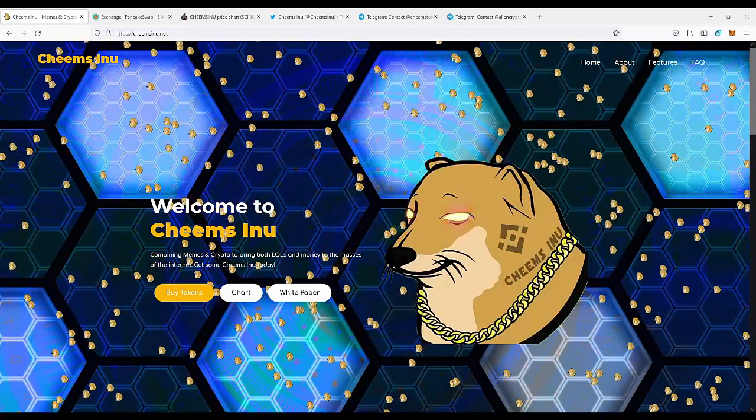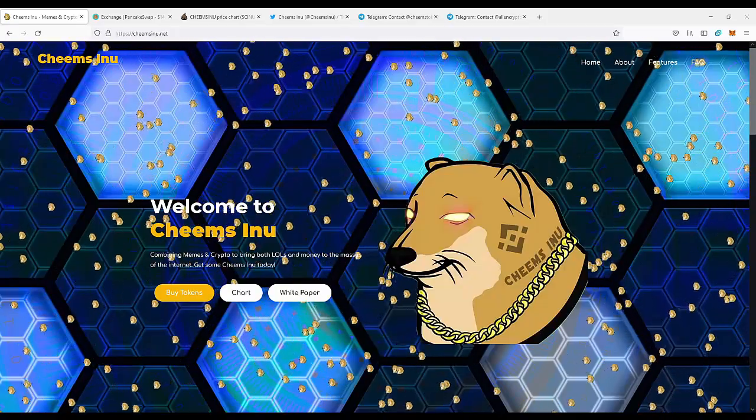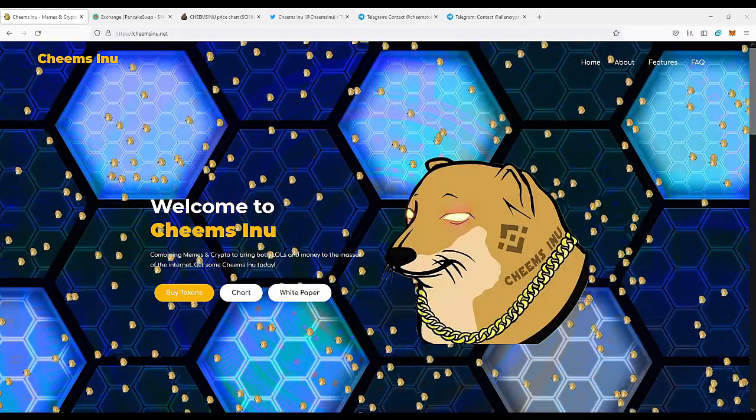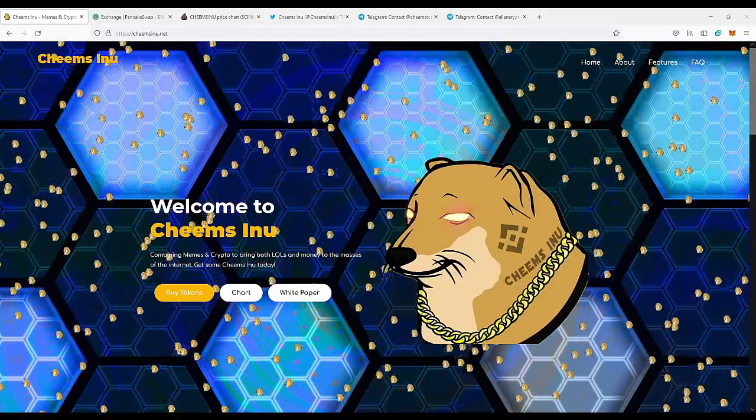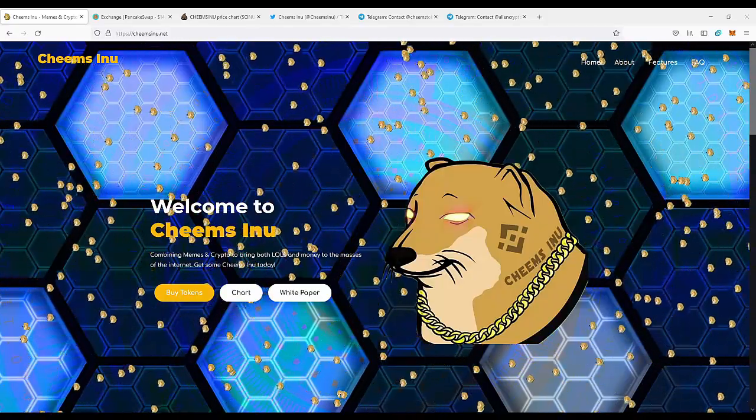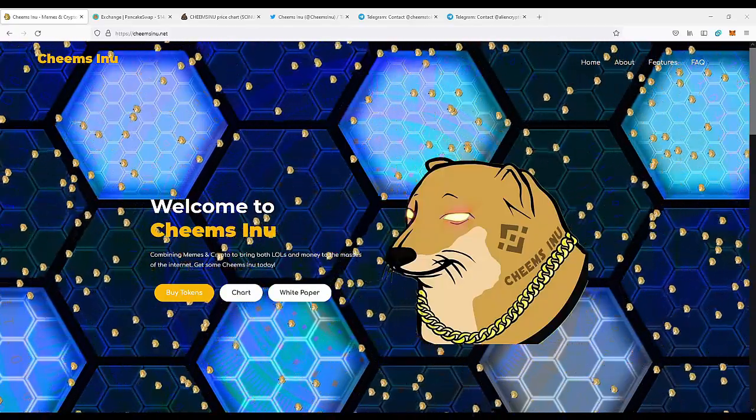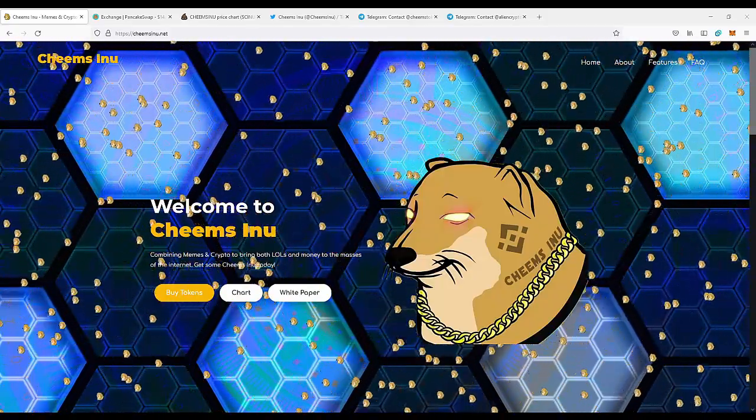Today we're going to take a look at this new meme project, Cheems Inu. It combines memes and crypto to bring both laughs and money to the masses of the internet. Get some Cheems Inu today.